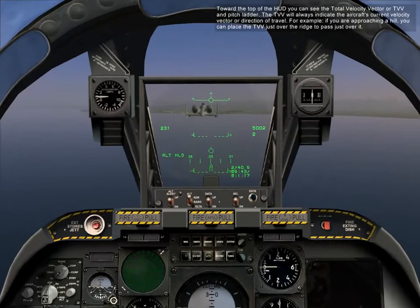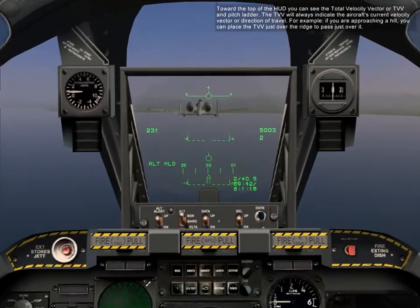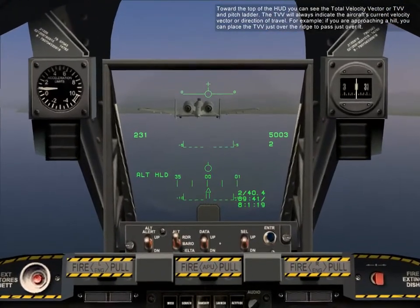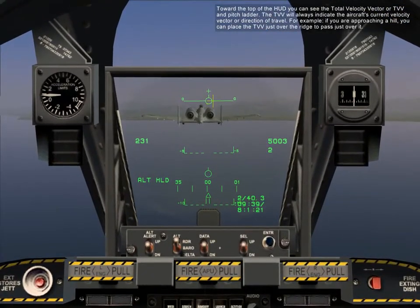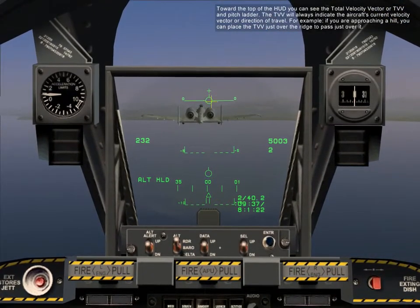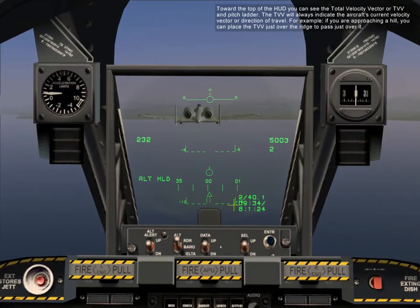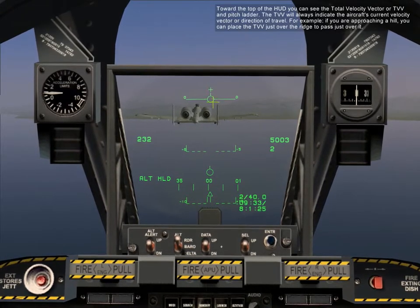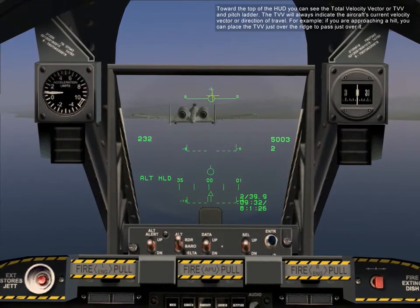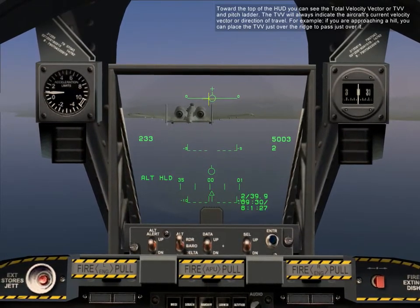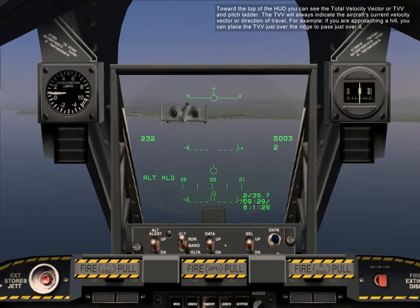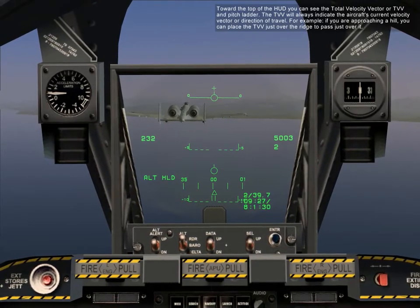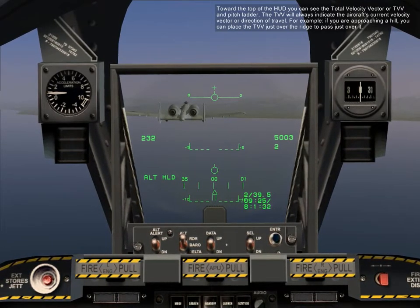Toward the top of the HUD, you can see the total velocity vector, or TVV, and pitch ladder. The TVV always indicates the aircraft's current velocity vector, or direction of travel. For example, if you're approaching a hill, you can place the TVV just over the ridge to pass just over it.